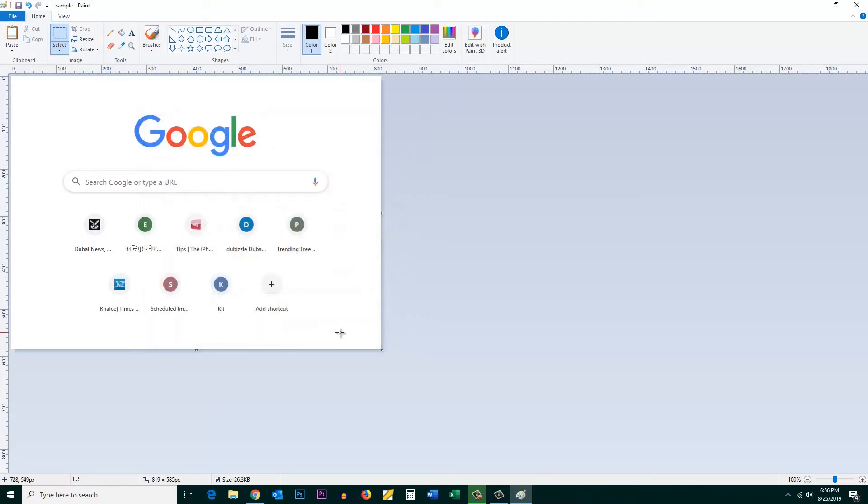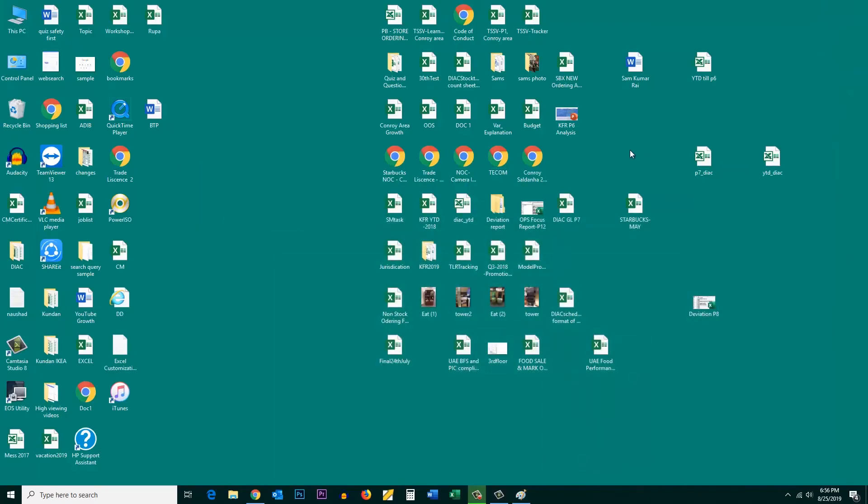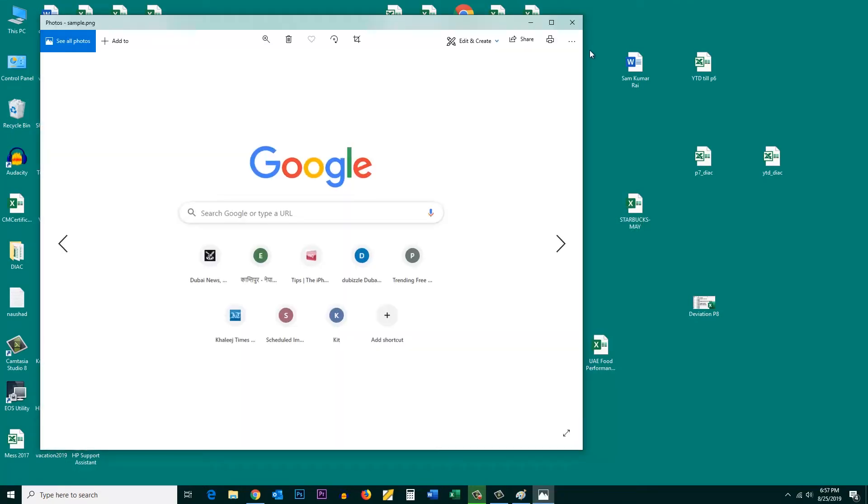The screenshot is saved to the desktop. I saved it under the name Sample, so let me look for Sample. This is the one. This is the screenshot which I had taken and saved. This is how you take a screenshot in Windows 10 and save it. Thank you.